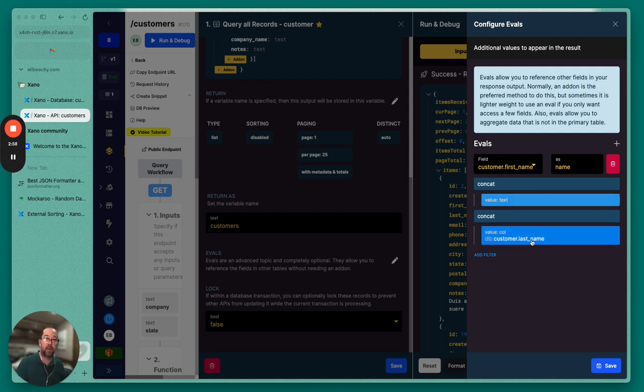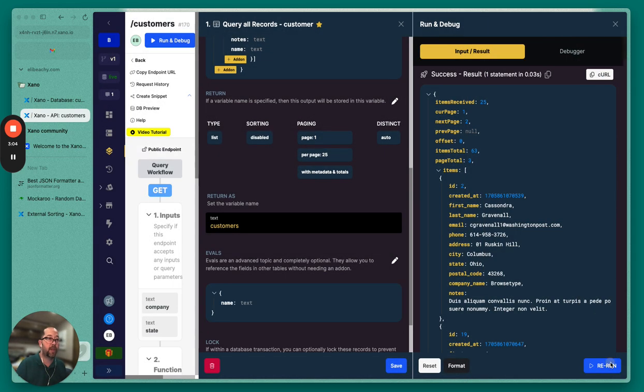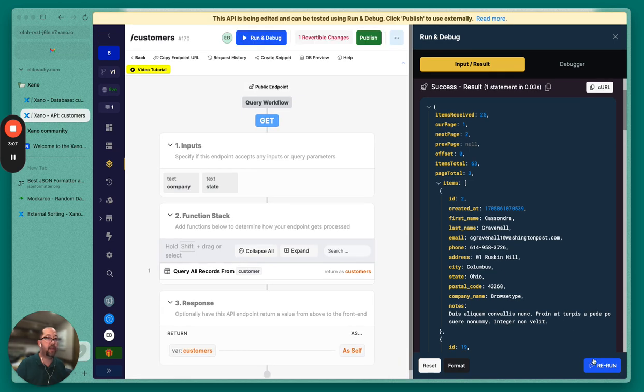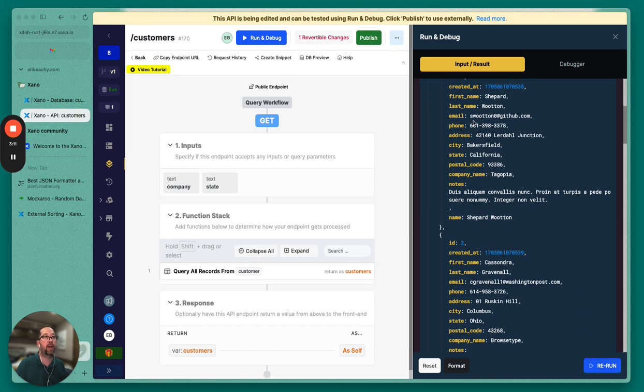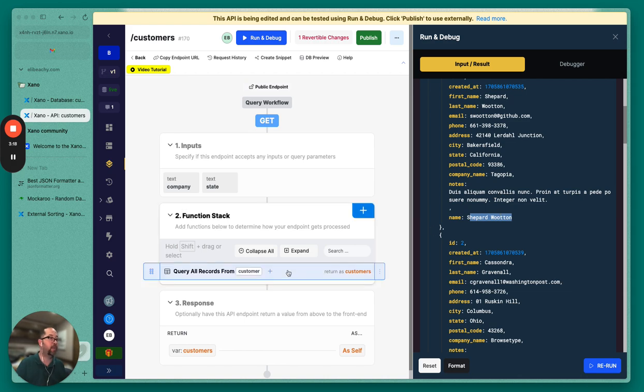And so returning this as a full name, it's not that way in the database, but we're returning this to the front end this way. So we hit save and then save. And if we rerun, boom, okay. So now we have first name, last name, Shepard Wooten. And now here we have a completely concatenated response.